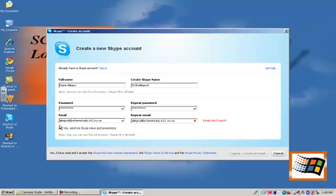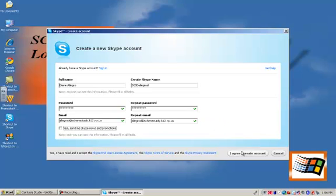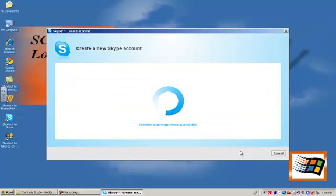I'm going to uncheck to send me Skype news and promotions and I'm going to click I agree create the account.